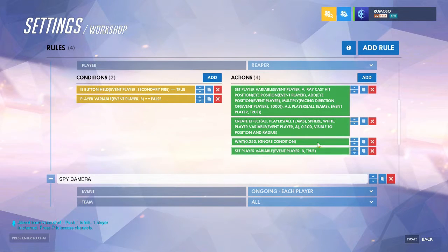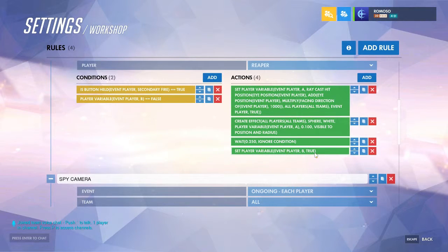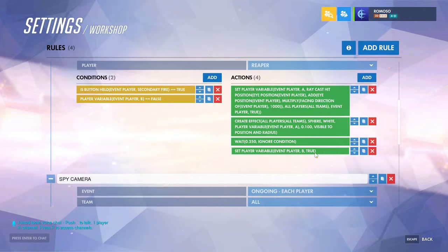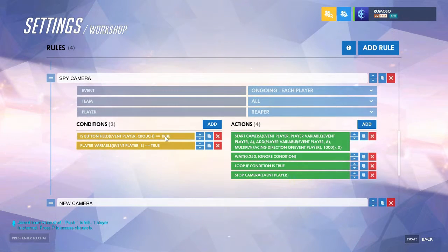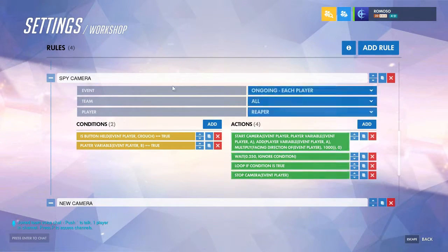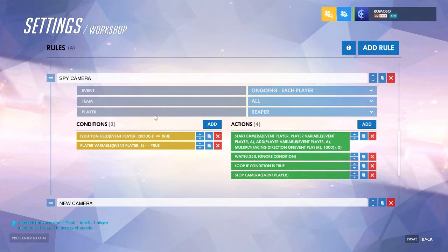Then wait a little bit and set the other variable to true so that it knows that there already is a camera, because we just created it. Then you have the rule to use it.